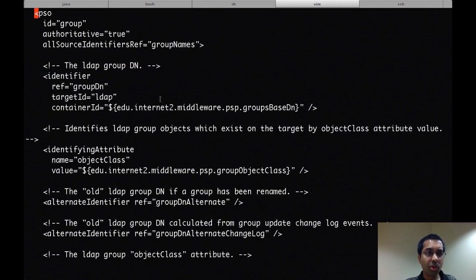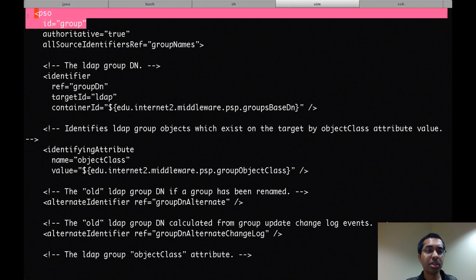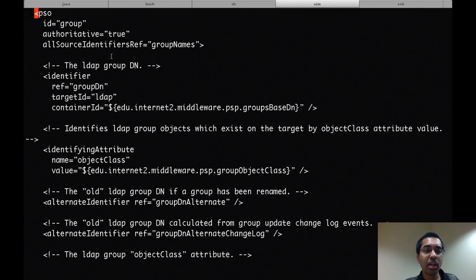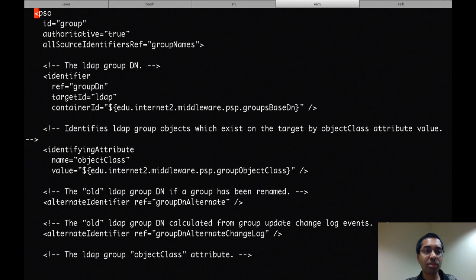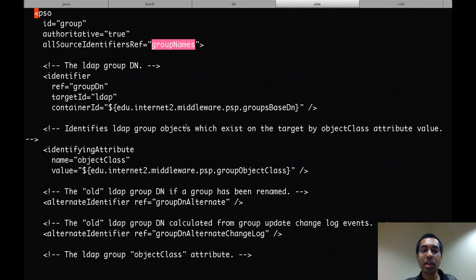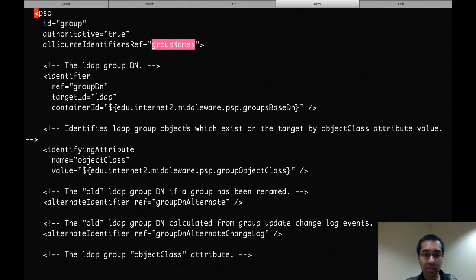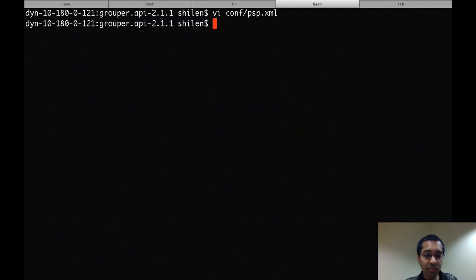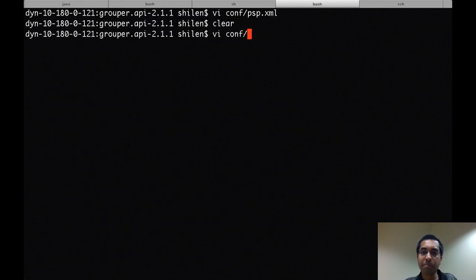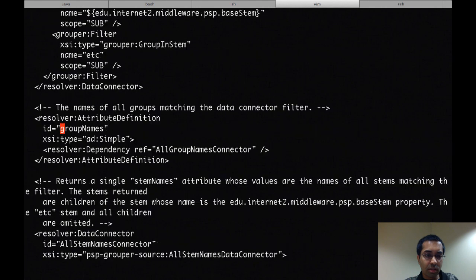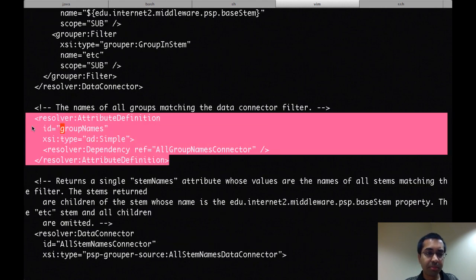I'll scroll down a bit more, and then there's a PSO element for groups. I mentioned in the last part that a lot of the references in this file point back to the resolver file. So for instance, the all-source-identifiers-ref, which is set to group names. So group names is an attribute definition inside of the resolver file. And so here's the attribute definition. And this attribute definition has a dependency.